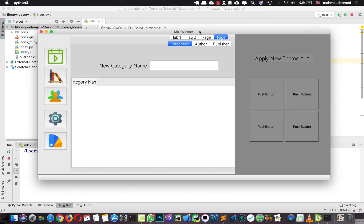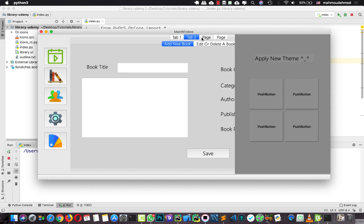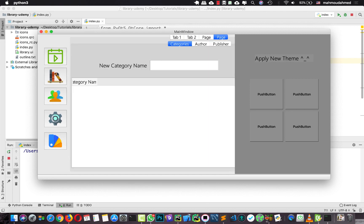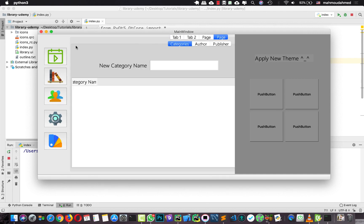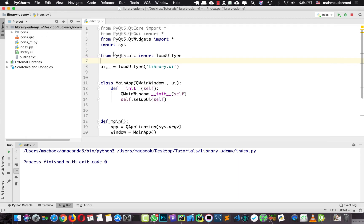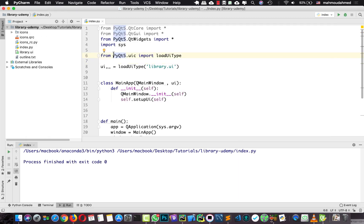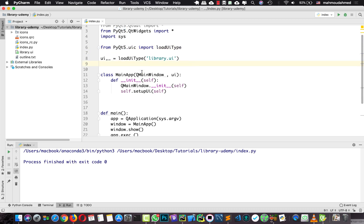Now let's run our index file again. We can see our window — we can move from one tab to another. We still need to connect the buttons to tabs, disable the tab bar, hide the theme selector, and do more. But first, we need to design our database so we can insert data. In the next lecture we'll start by designing the database, then connect it in our Python code, then handle theme changes, and so on.